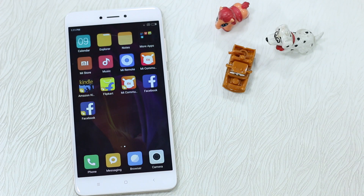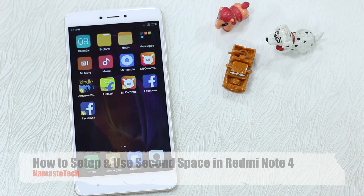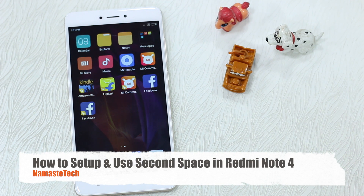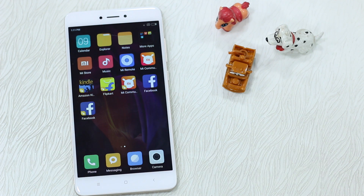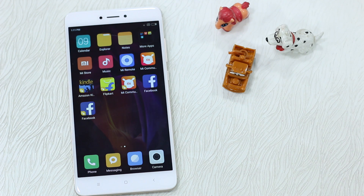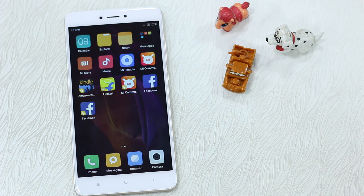Namaste guys, Ashish here from Namaste Tech. As promised, we are back with another Redmi Note 4 video. This time we are talking about another feature in MIUI called Second Space. If you are running MIUI on Redmi Note 3 or any other Mi phone you should have this feature, but if you got this brand new Redmi Note 4, you should actually start using it.